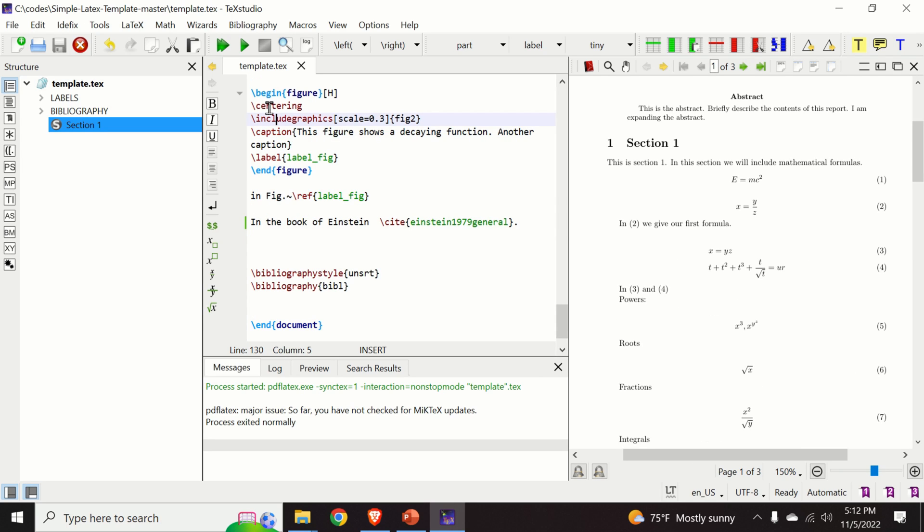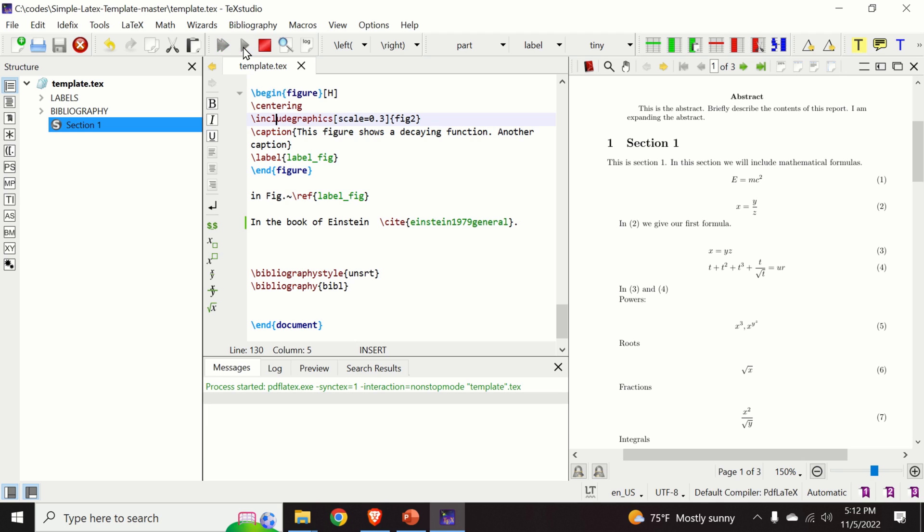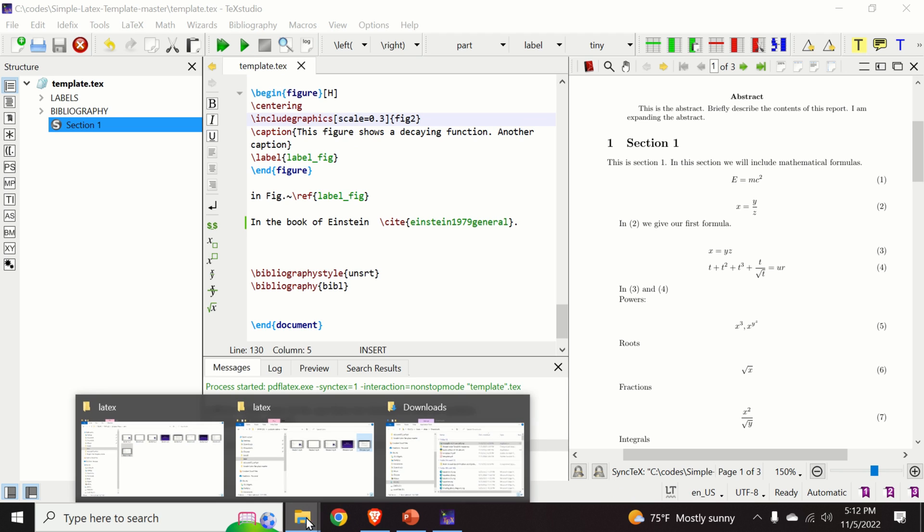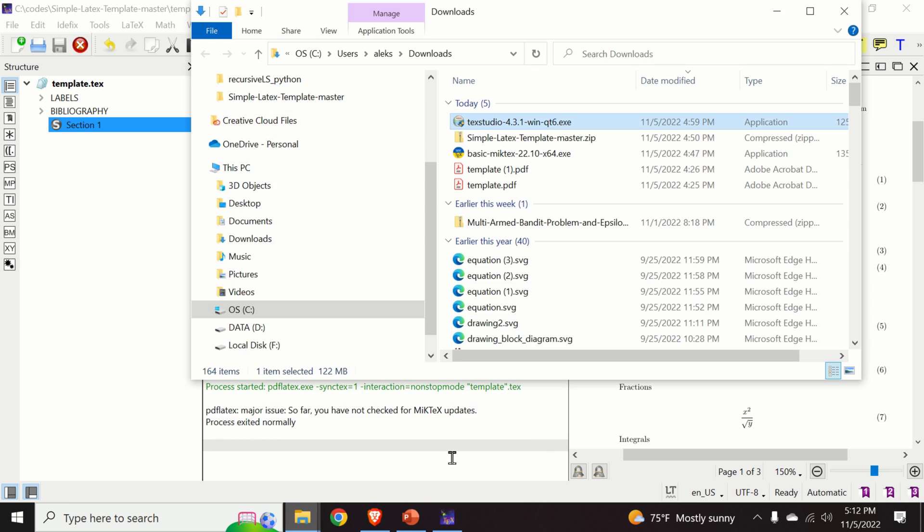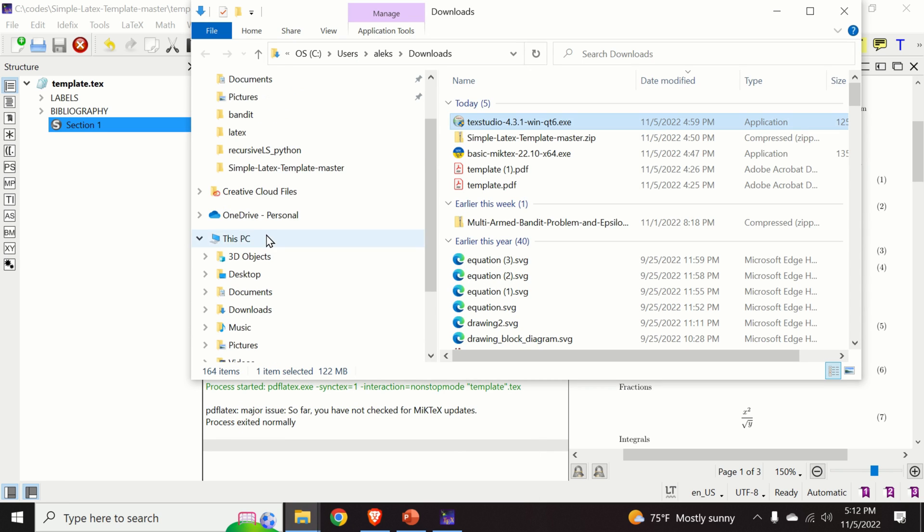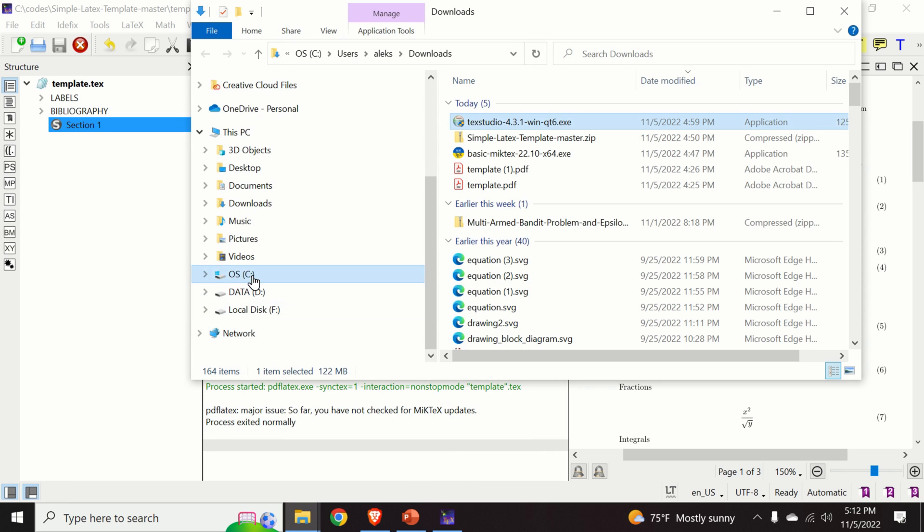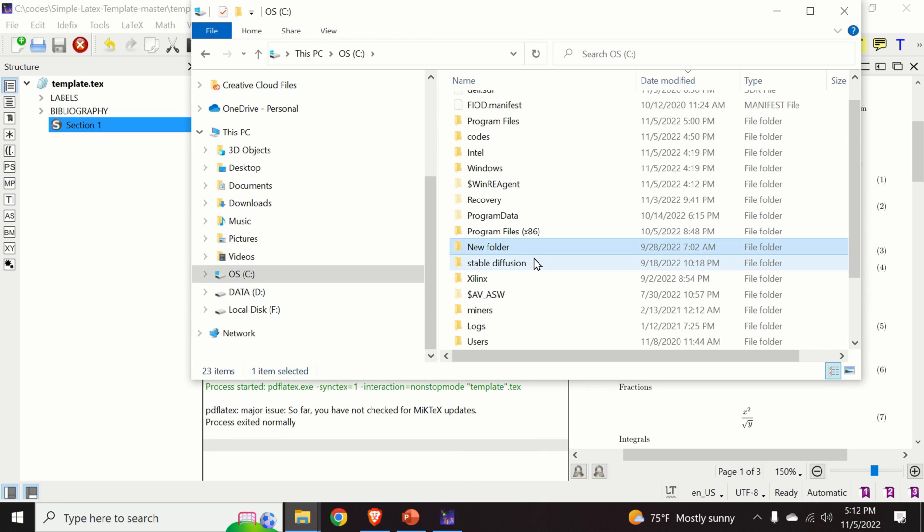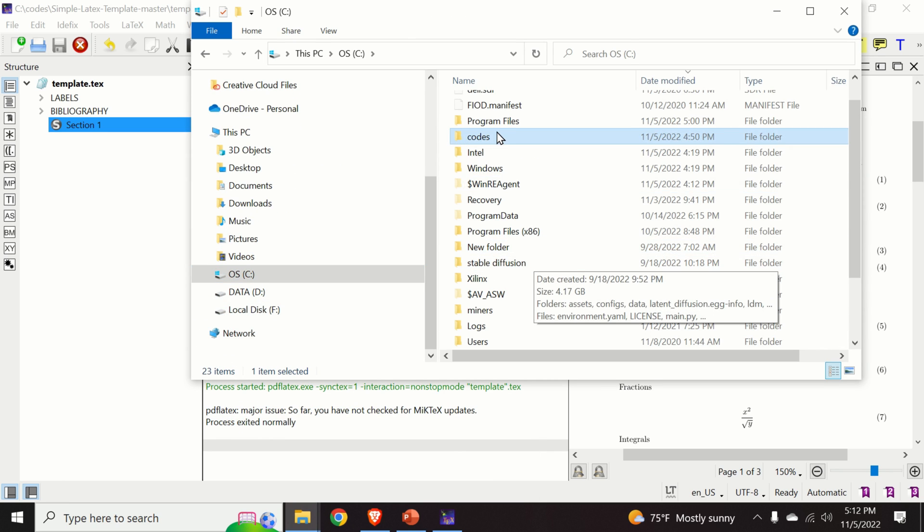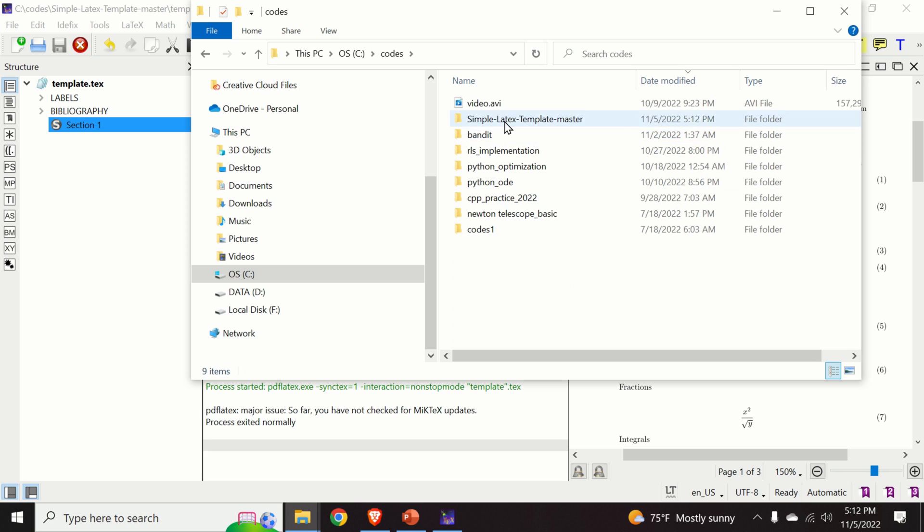And finally, you can compile the file by pressing the compile button over here. And let us go back to our source file to see the results.